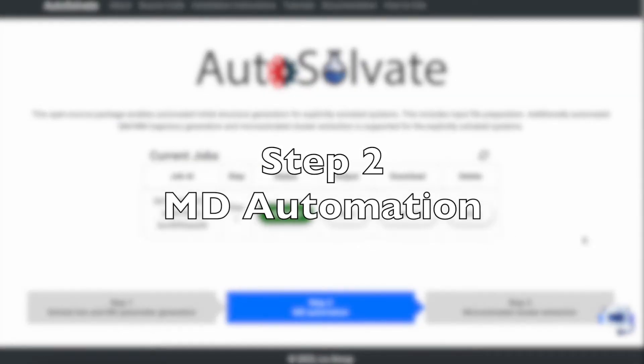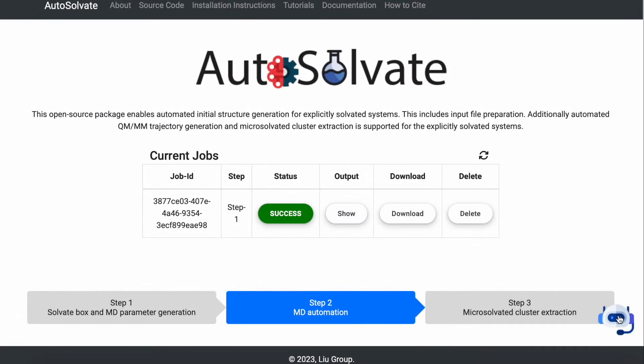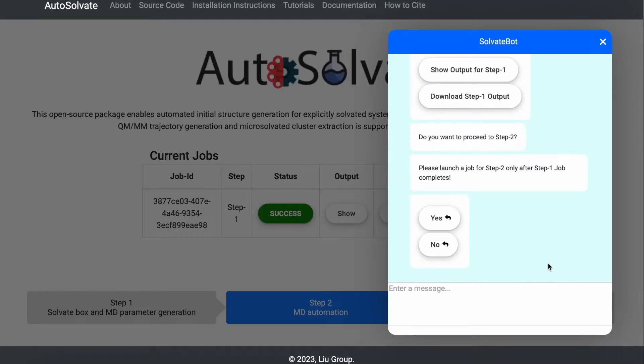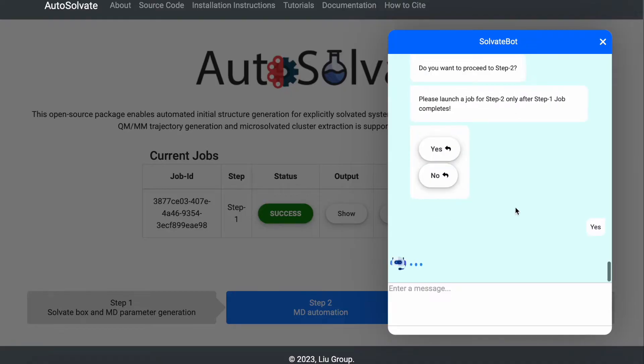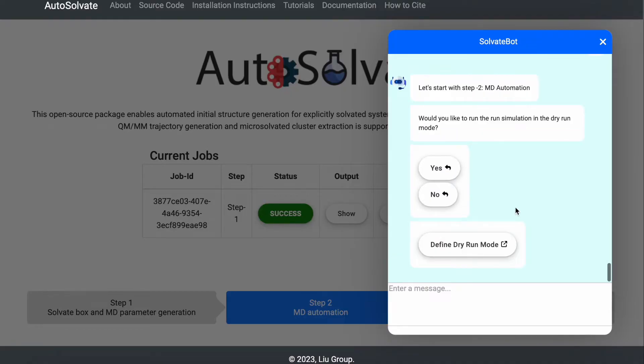Once you've completed step 1, our friendly chatbot will guide you through the molecular dynamics MD calculation step. In this demonstration, we will continue to use neutral naphthalene in water as an example. After agreeing to proceed with step 2, the chatbot will ask if the user wants to be in the dry run mode.